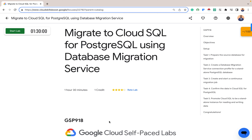Hello everyone, my name is Mustafa. Welcome to today's edition of managing PostgreSQL database on Cloud SQL. Today we would explore migrating to Cloud SQL for PostgreSQL using Database Migration Service.